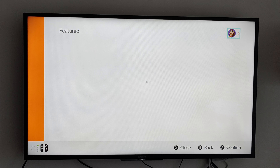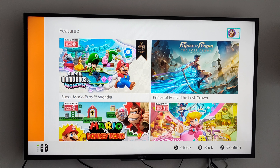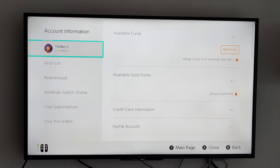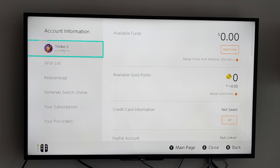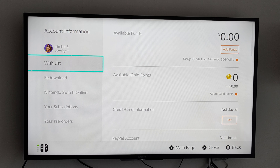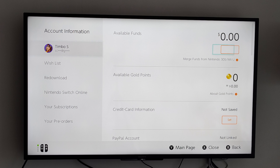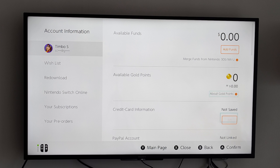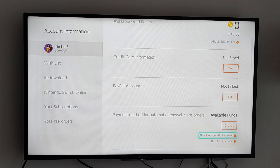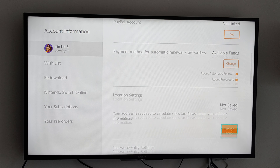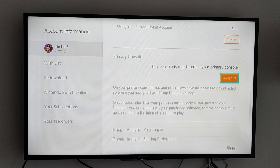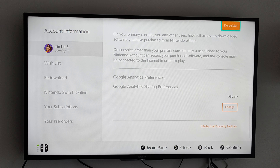Then go over to the right and go to your icon — mine's Donkey Kong. Select it; that's in the upper right. In the upper left you can see your email address and your name. Scroll on down and we're looking for Primary Console.